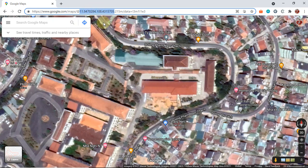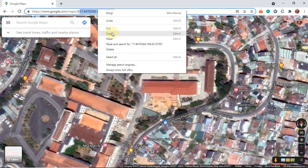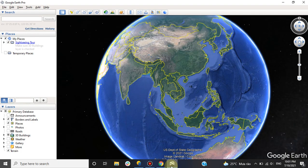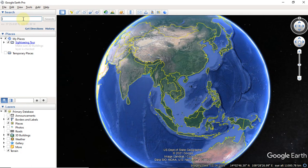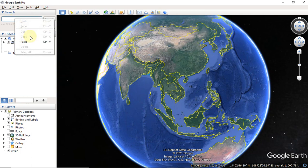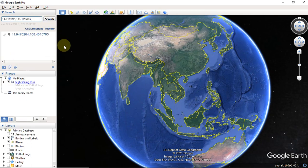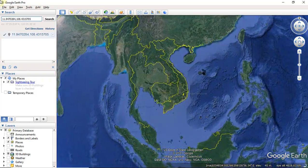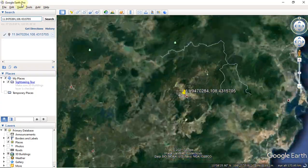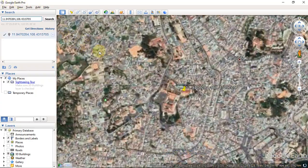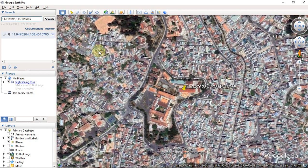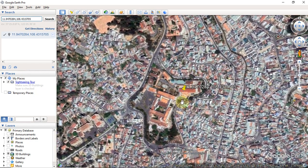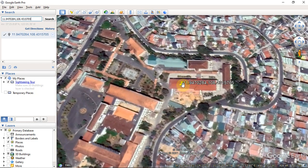First, we copy the coordinates of this site. I use Google Earth Pro — right-click here and click paste to search. Just so you know, Google Earth Pro is totally free. You can Google it, download it, and use it whenever you want. It's really easy.